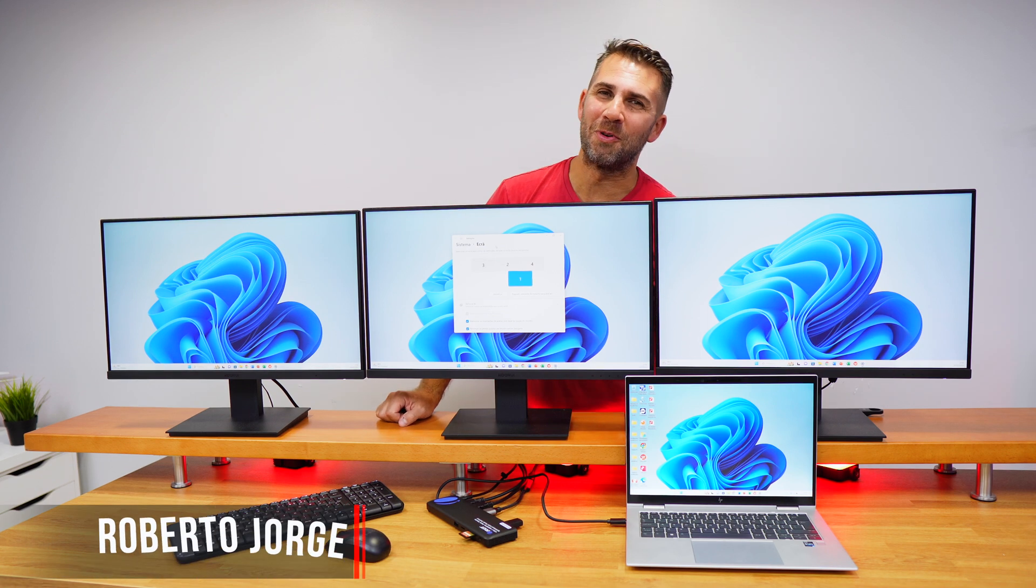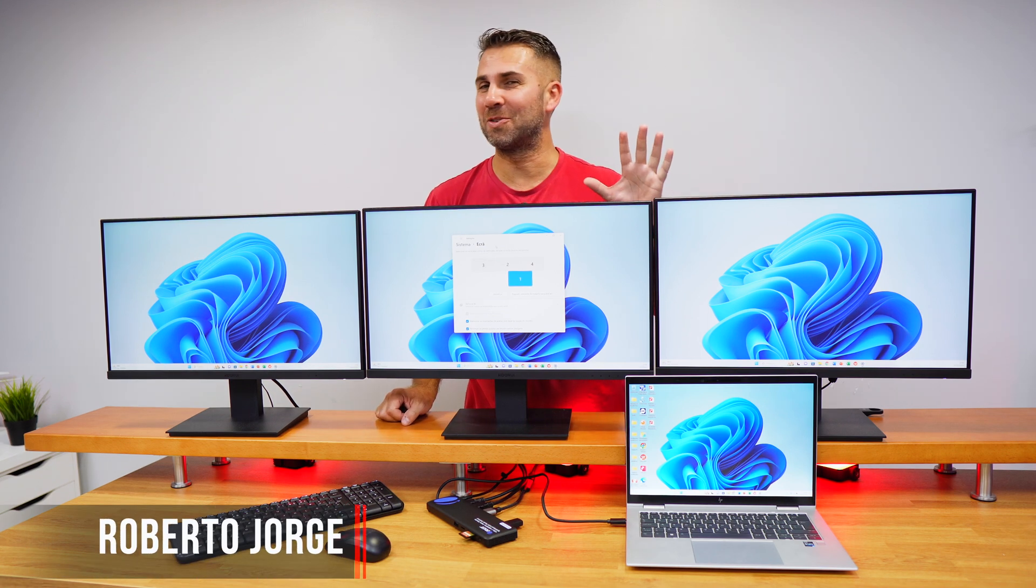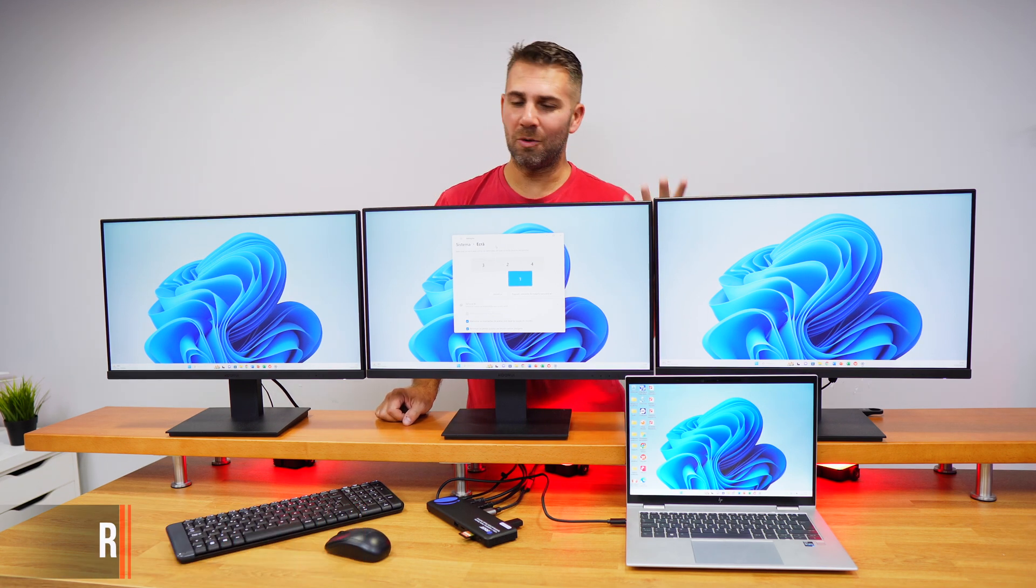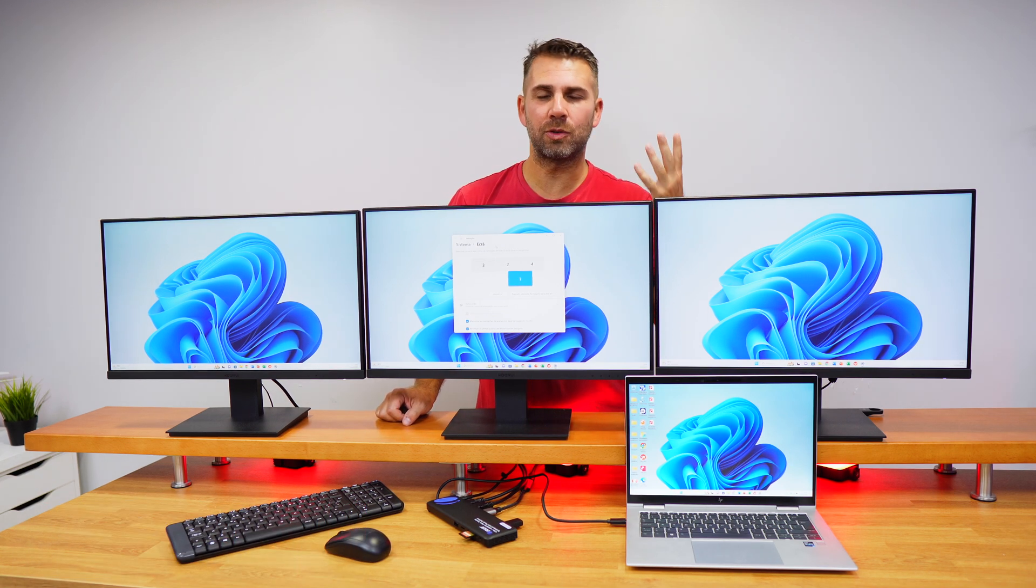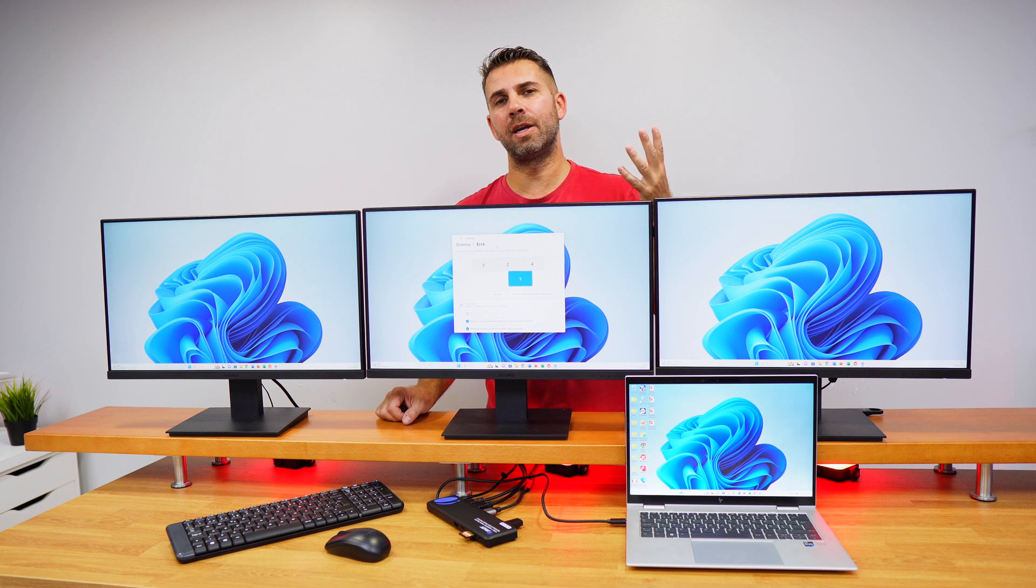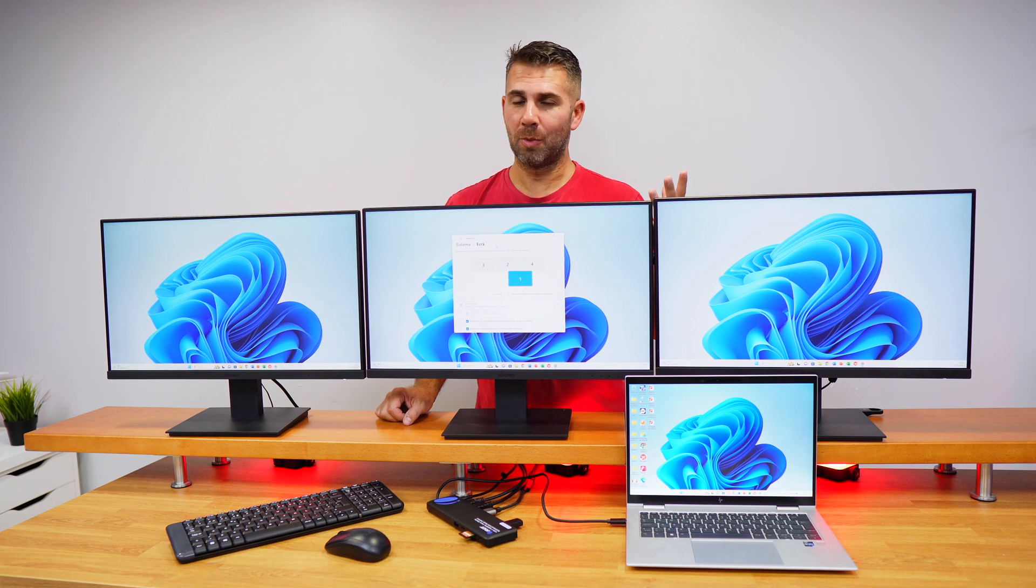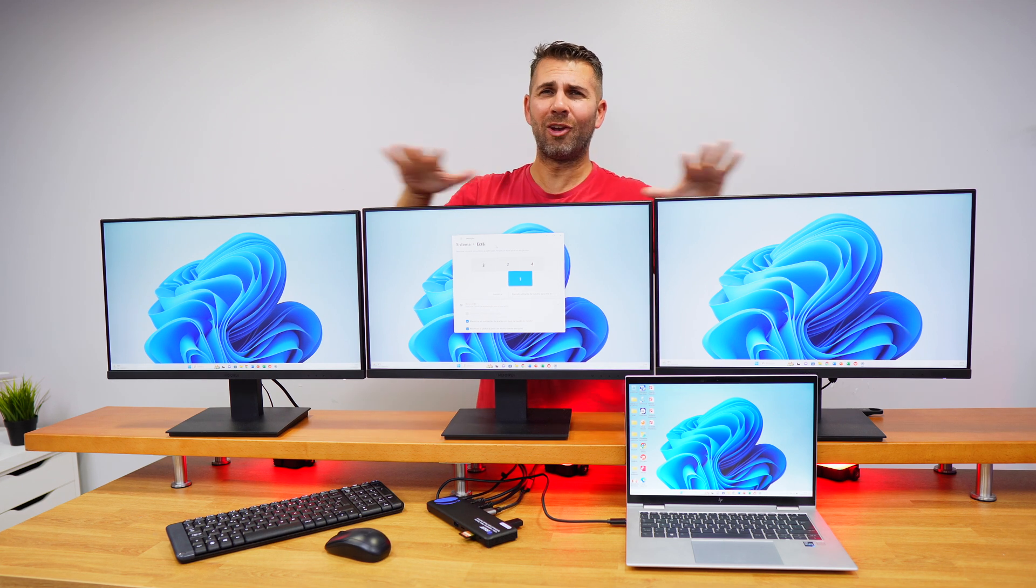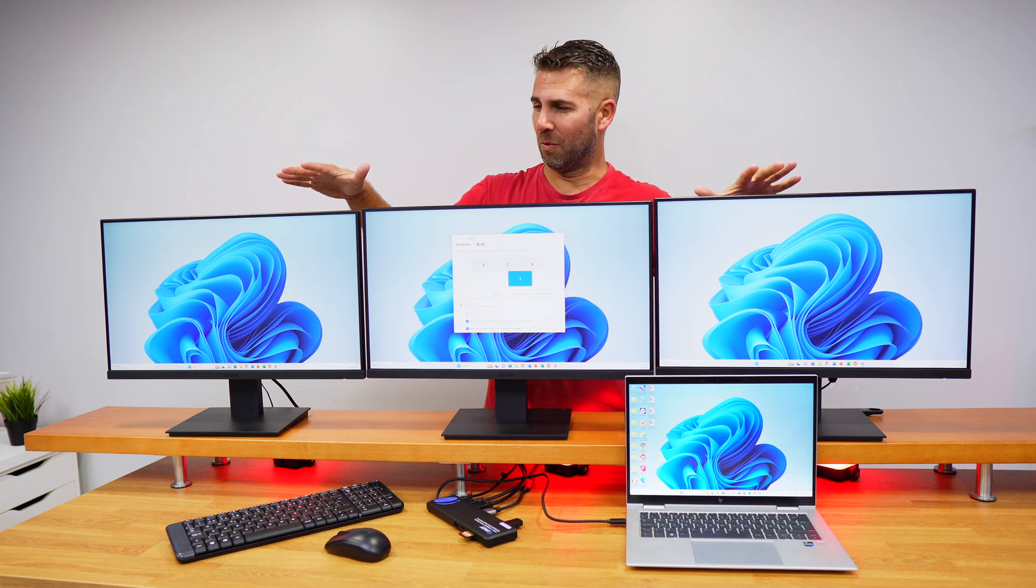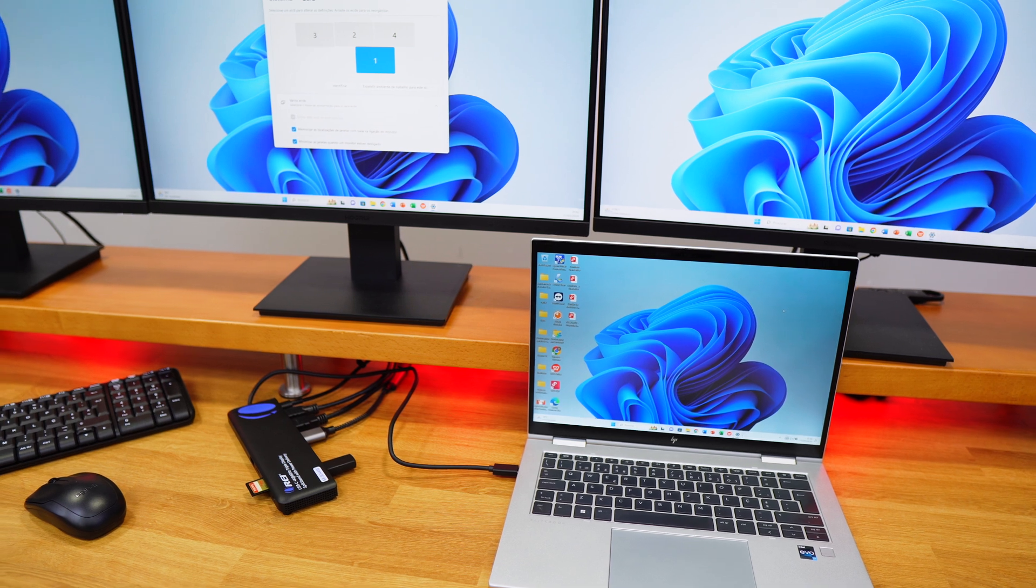Welcome back to another video. Hope you are having a great day. Today we have more than something - we have a lot of stuff here. We have three displays.